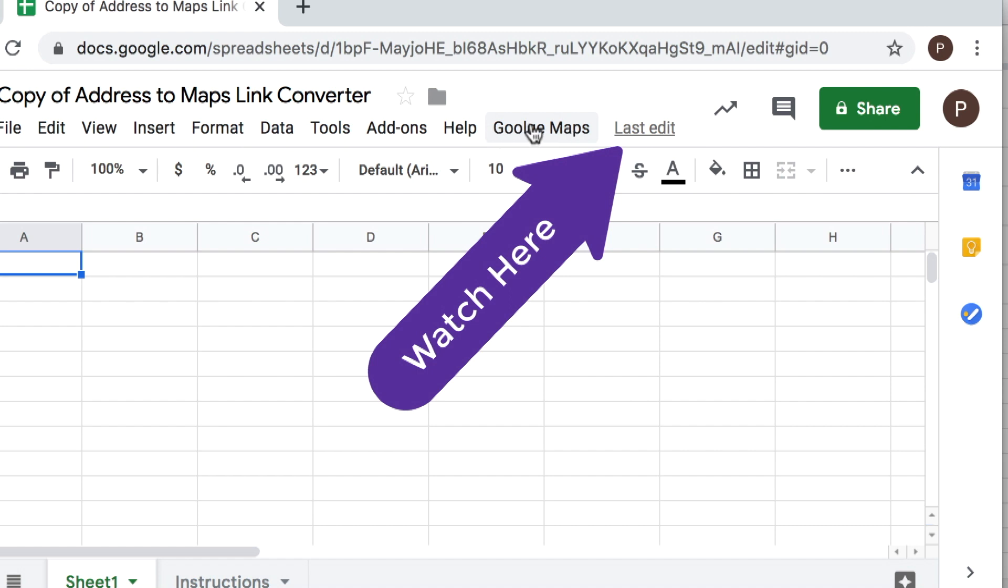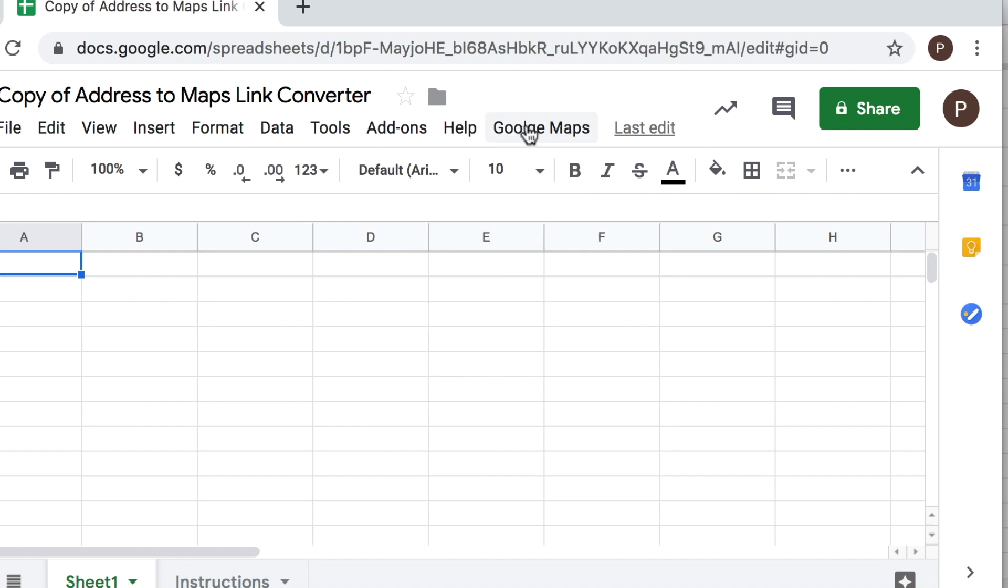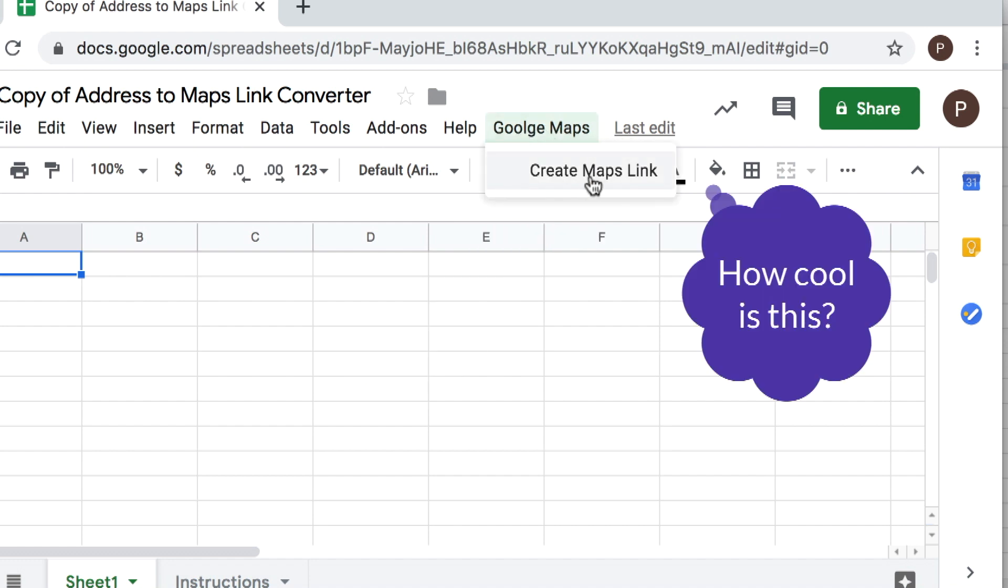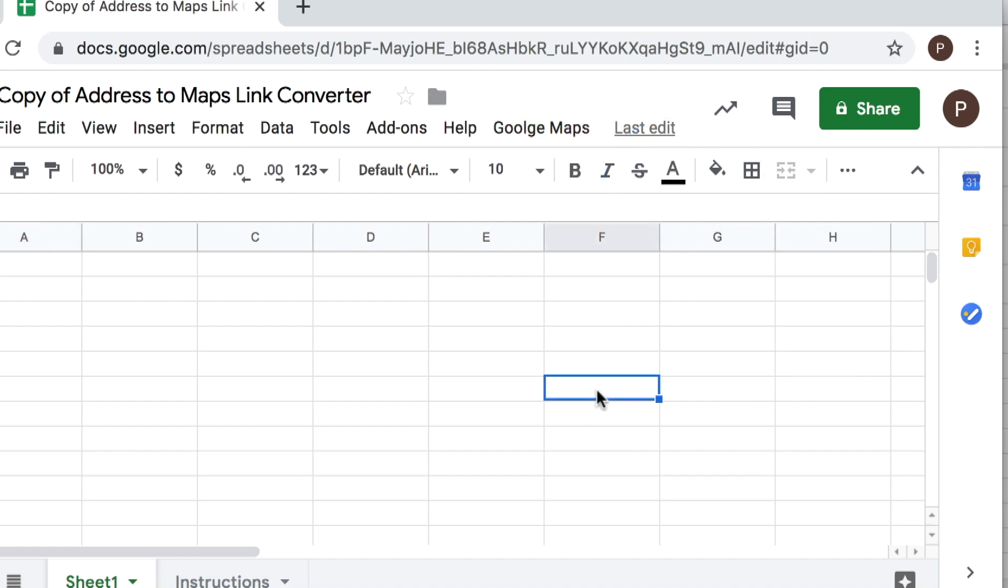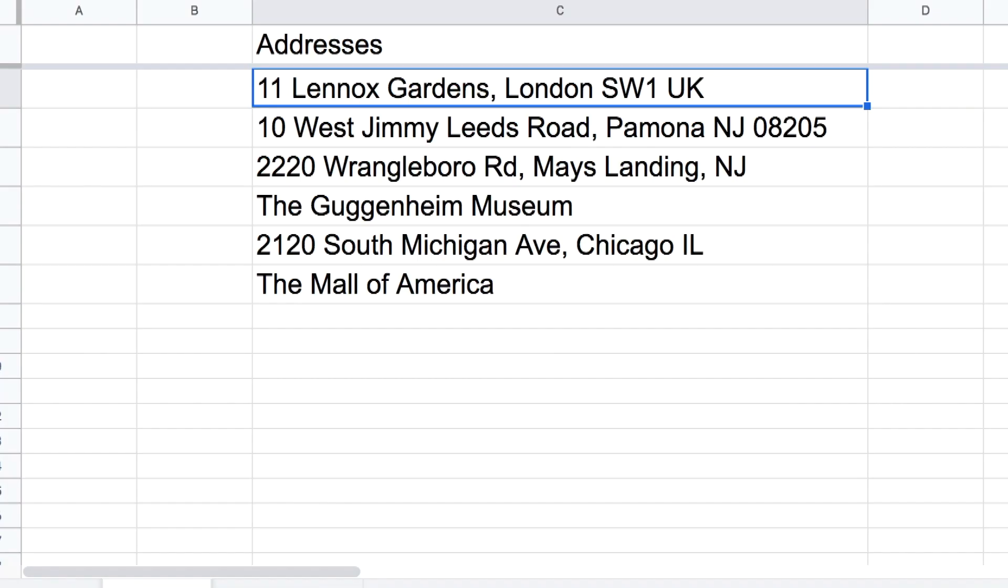So within the script I created another menu option that has only really one option which is called create maps link. So for this we're gonna need our column of addresses again, so I'm gonna copy and paste those from our previous tutorial.